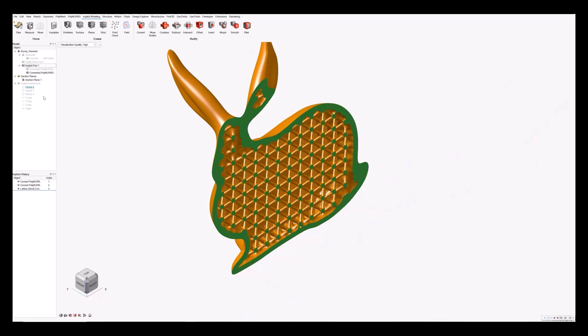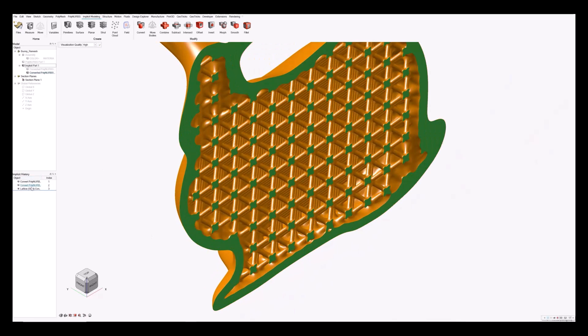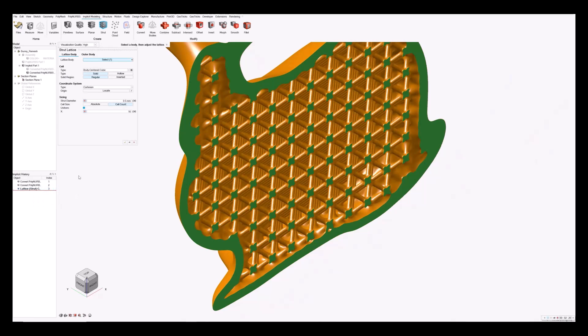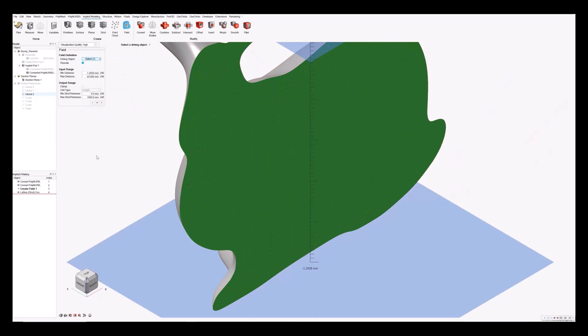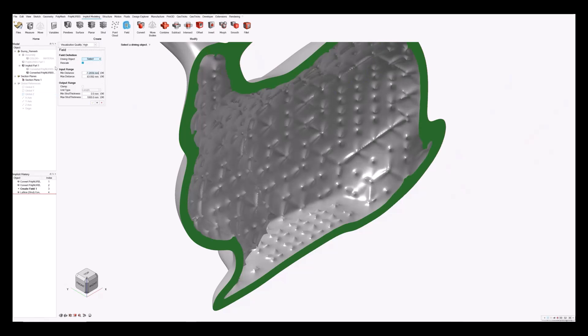I'll hide the copy and pasted model of the bunny for now just so we can see what's going on. If I now edit the lattice, I can click on the field-driven design icon next to strut diameter, and it will give me some options. I'm going to use the create field option. The default setting shows a field created based on the z equals zero plane as the driving object. I'm going to deselect that and instead select the converted PolyNURBS object that I created using the copy and paste operation.